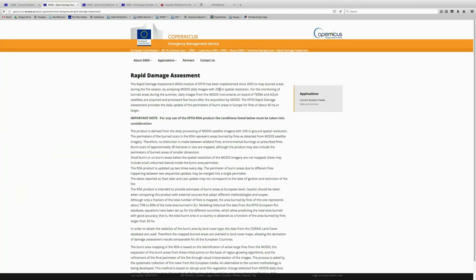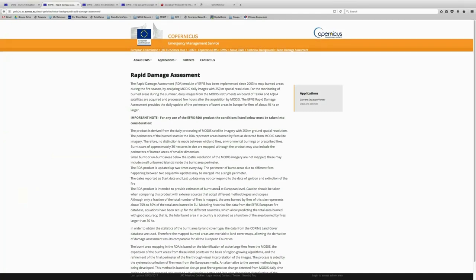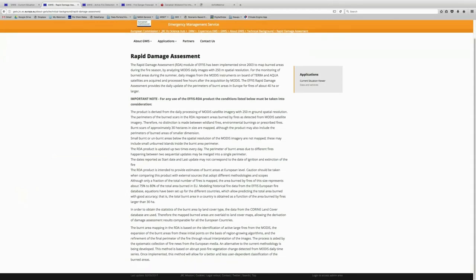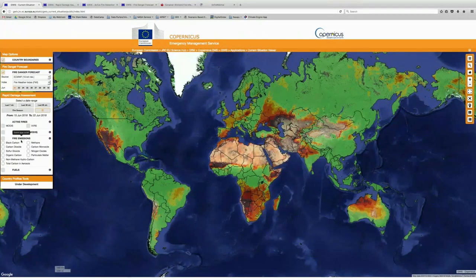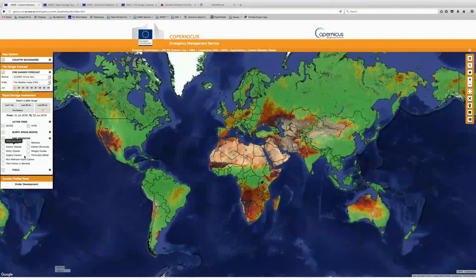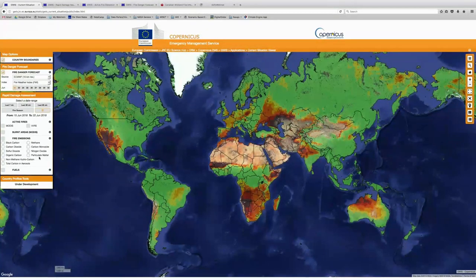You can also look at burned areas from MODIS, and this provides you with information about how the burned areas are calculated with MODIS daily images at 250 meters spatial resolution. Again, this is a product from MODIS and you can get some more information about those details of what's being displayed here.